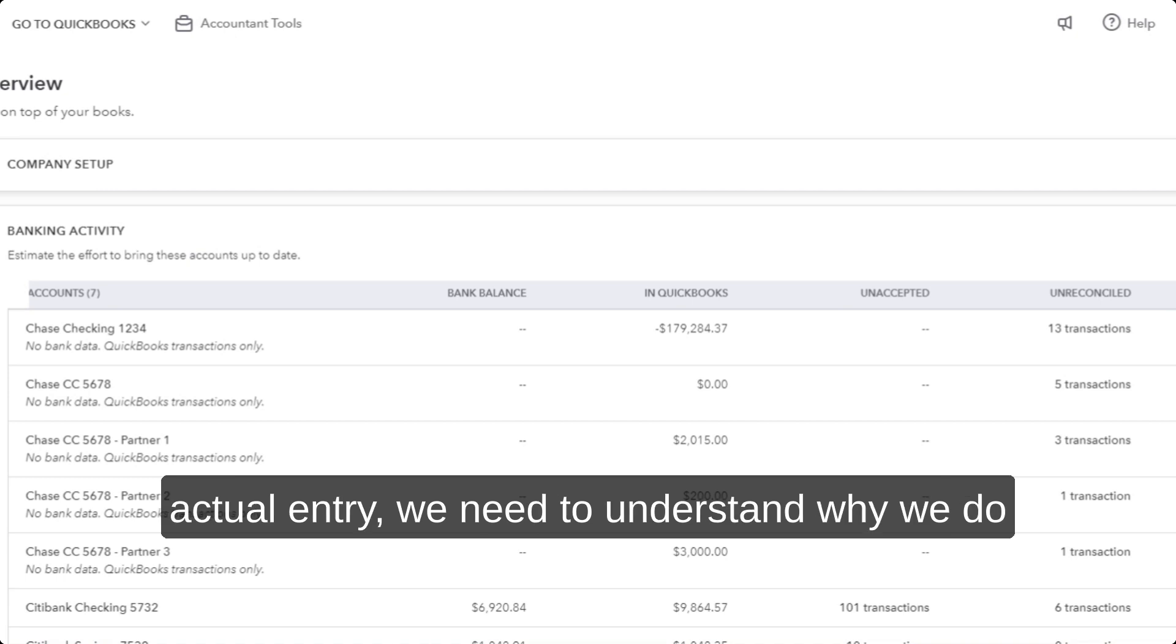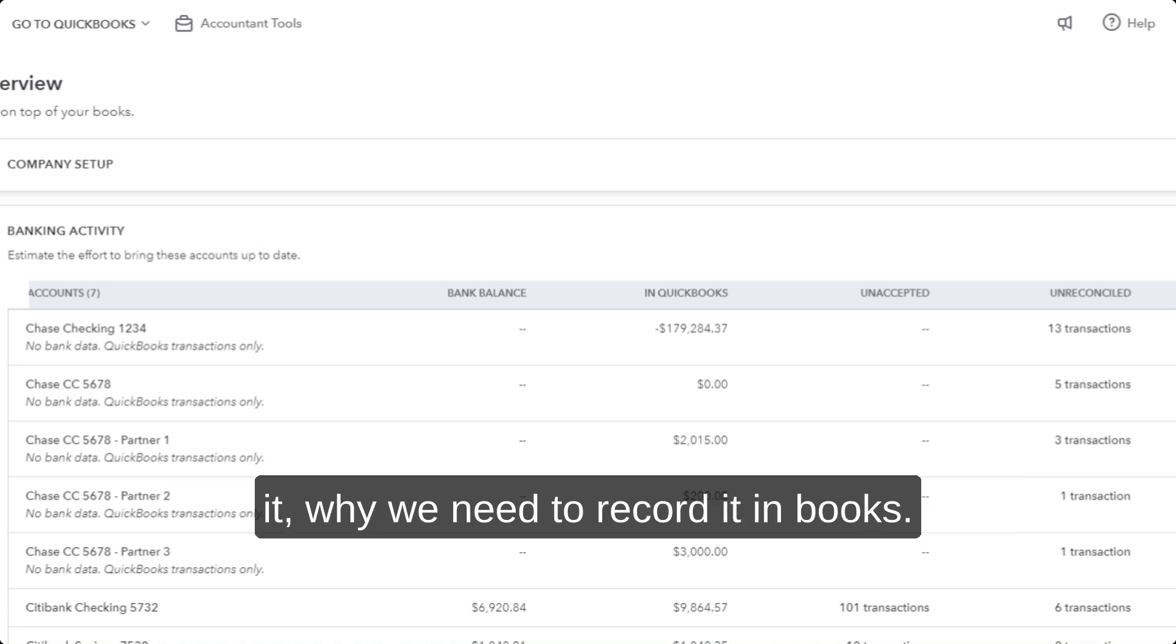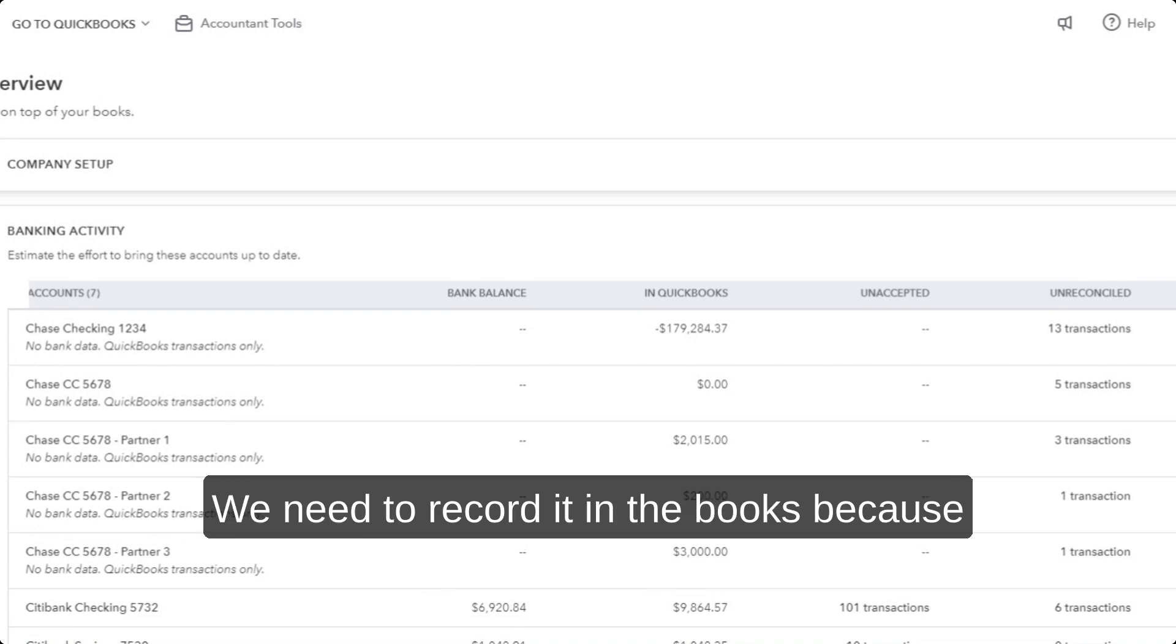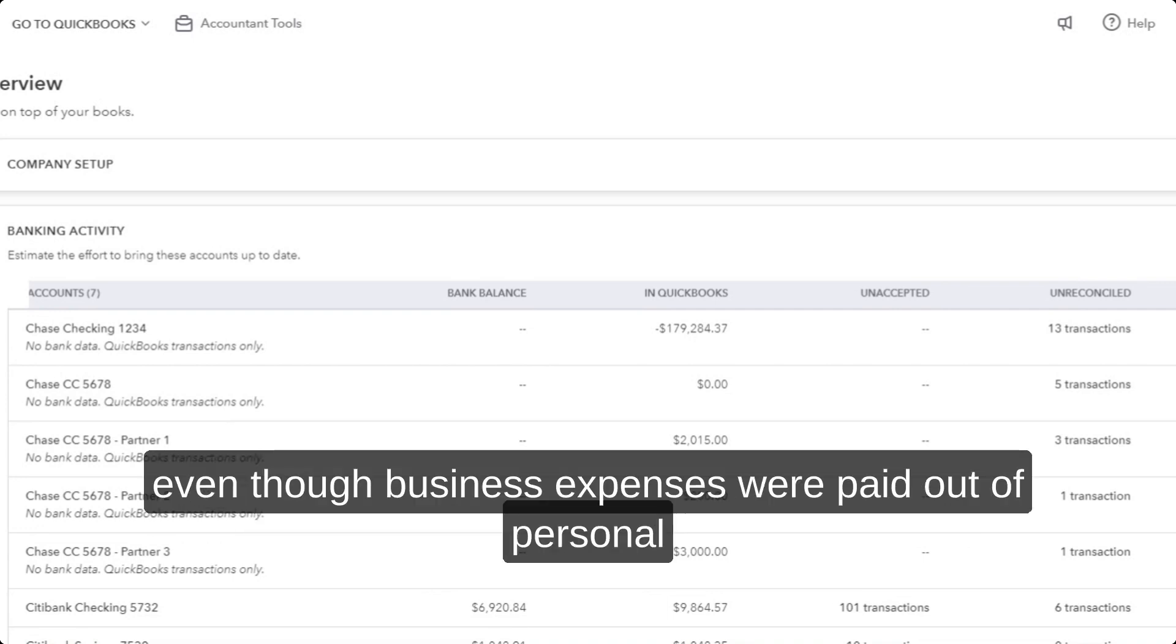But before we get into how to record the actual entry, we need to understand why we do it—why we need to record it in books.